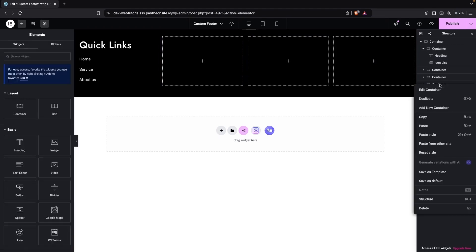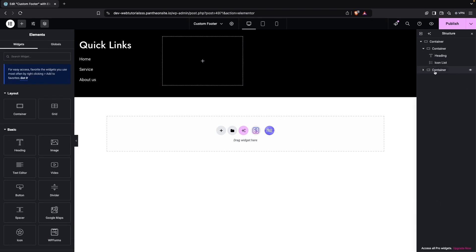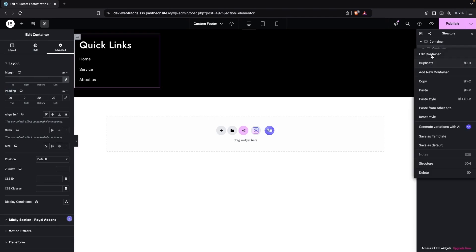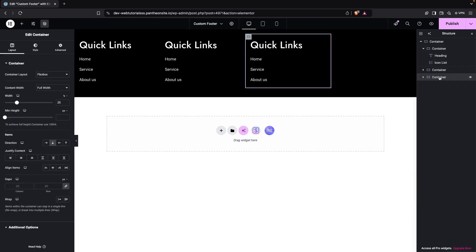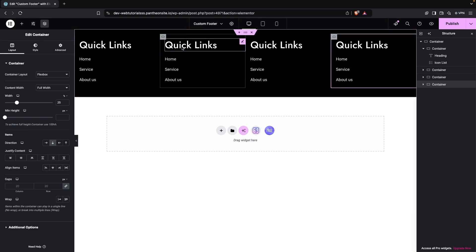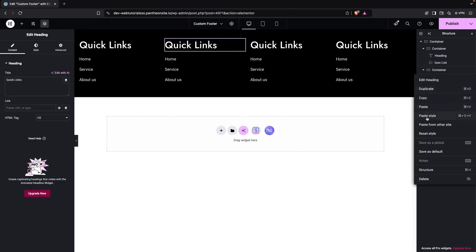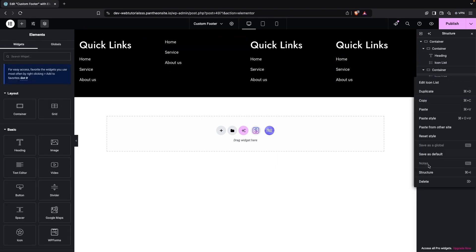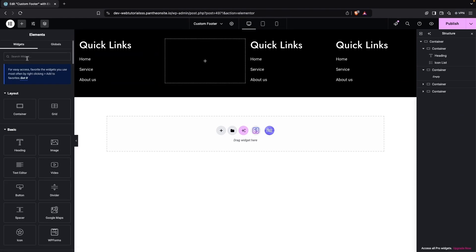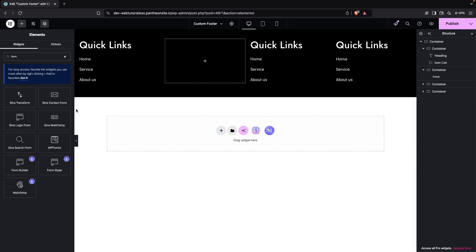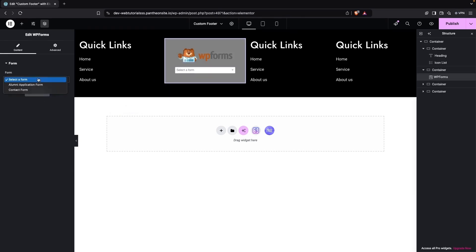Now copy and paste this styled column, and delete the extra empty columns. Duplicate it twice more to fill all four columns. On the second column, remove the heading and the icon list, and instead add a form. You can use WP Forms, Contact Form 7, or any form plugin you prefer. Here we'll go with WP Forms and select the Contact Form.